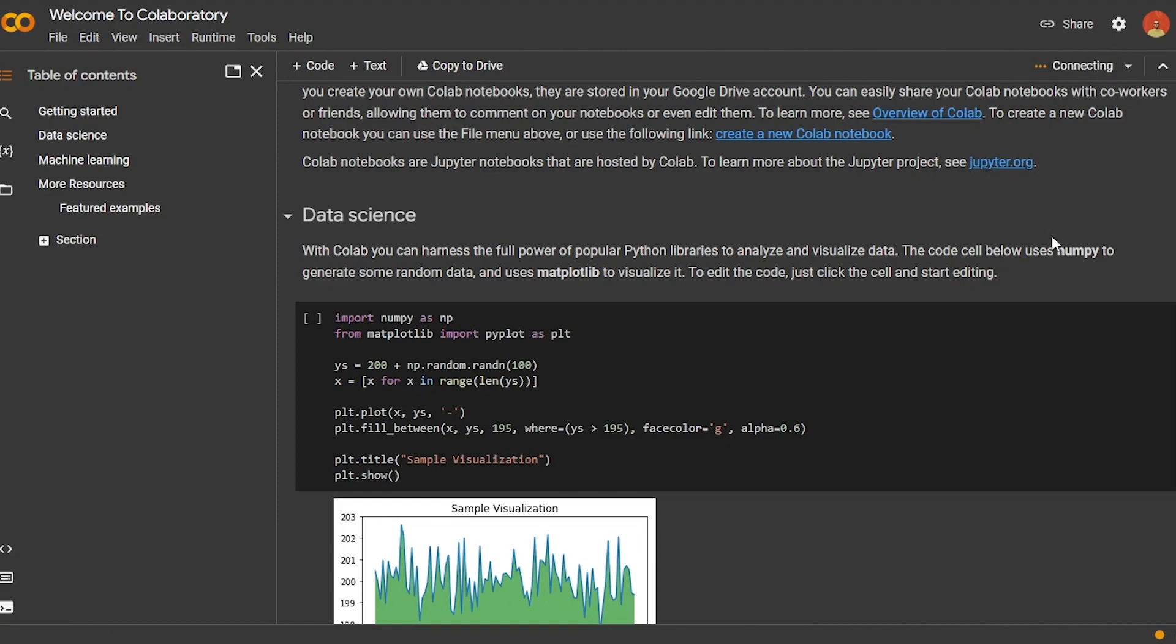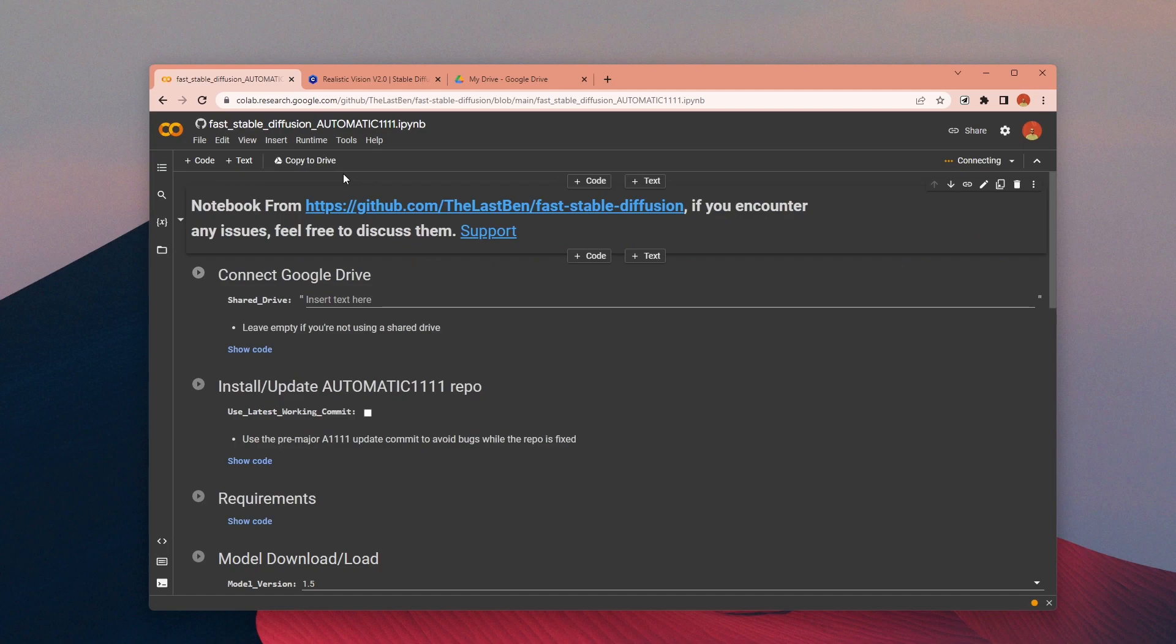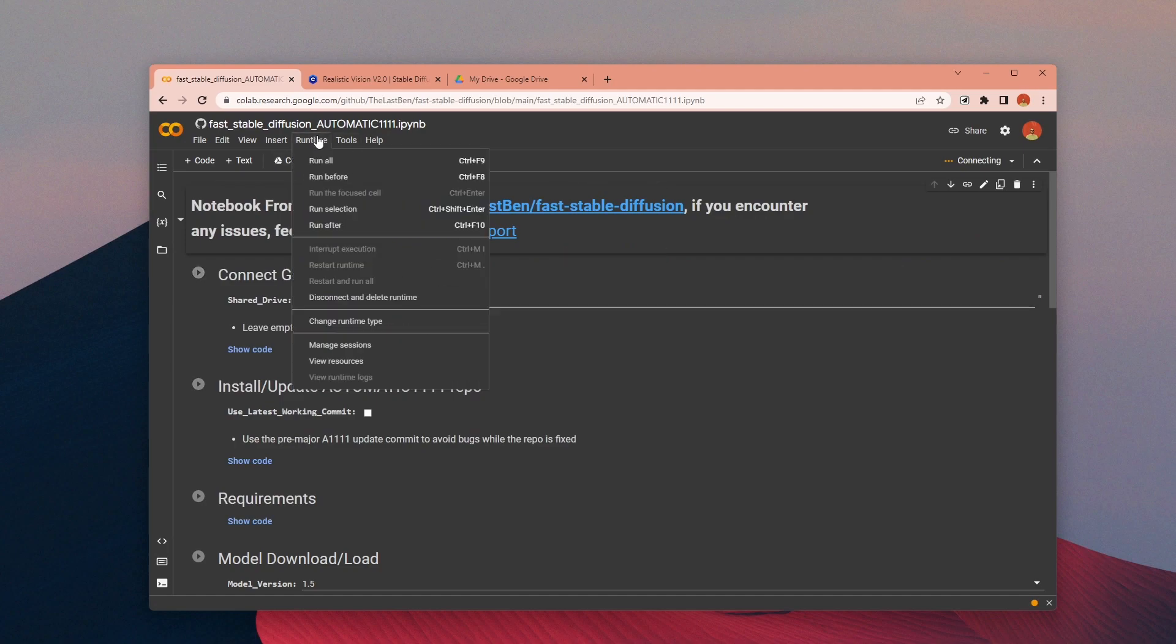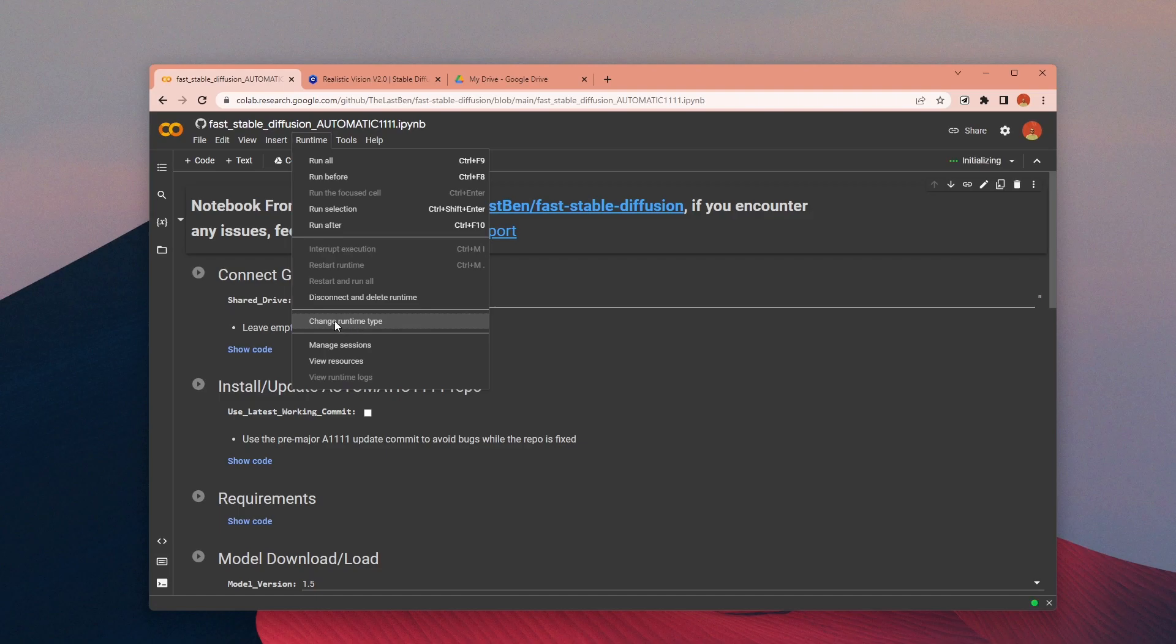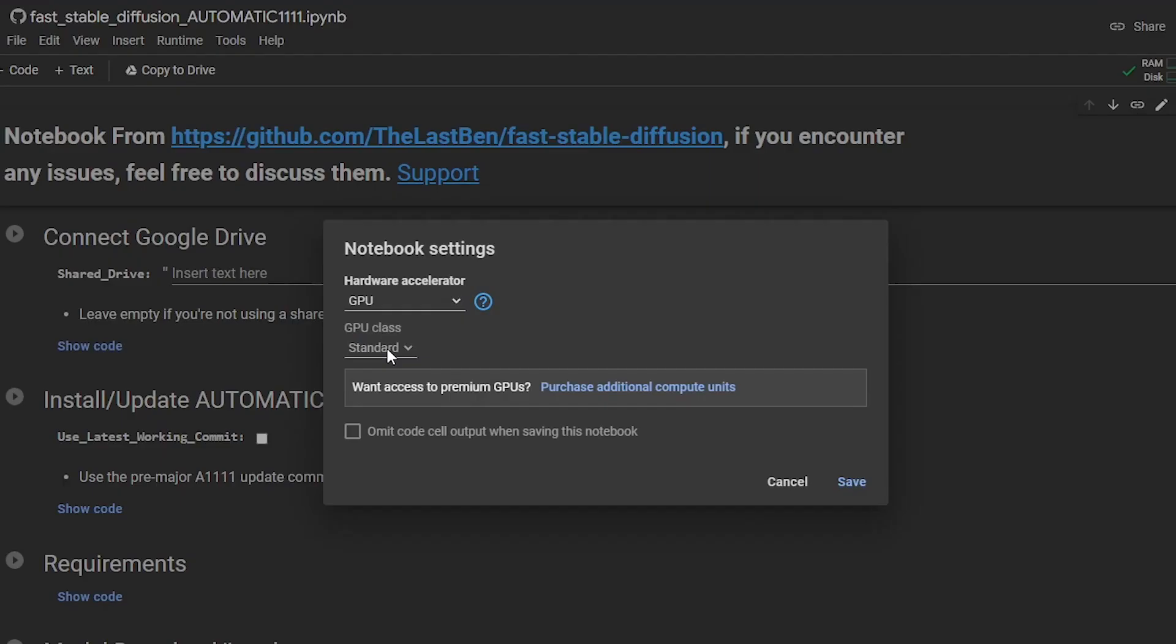But even with the free version you get a GPU with 15 gigabyte RAM, so it's pretty nice. All you need is a free Google account. First, to make sure we are using GPU, go to Runtime and then click on Change Runtime Type. Make sure the GPU is selected.